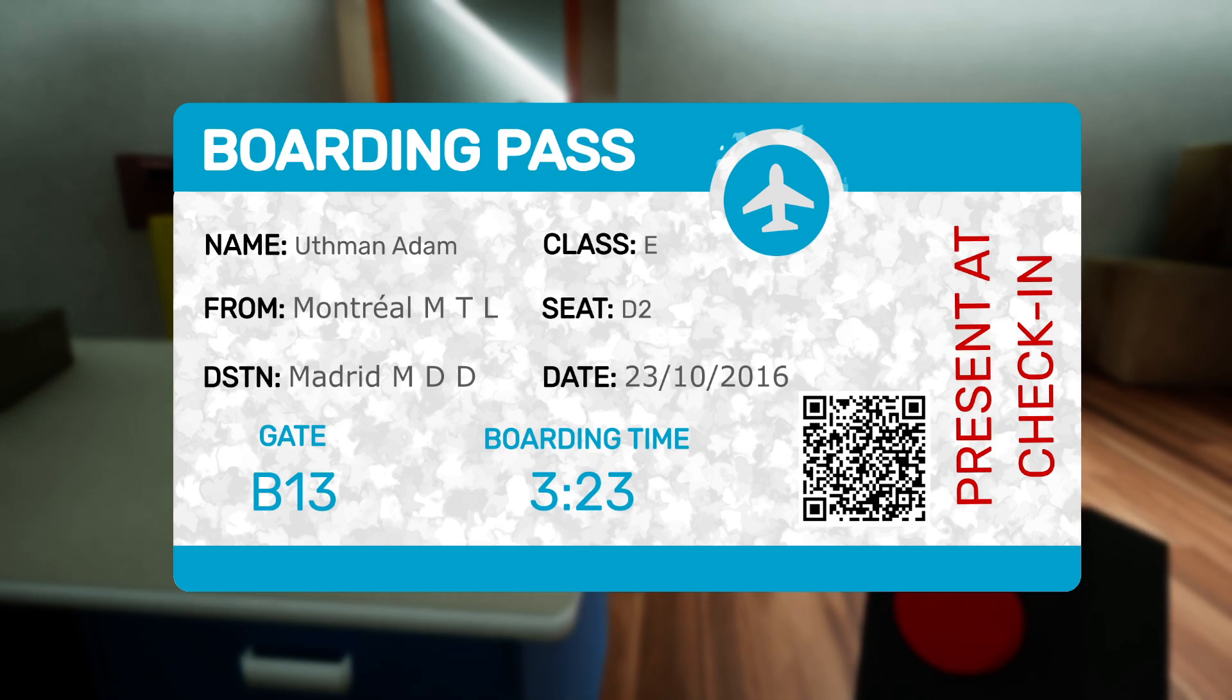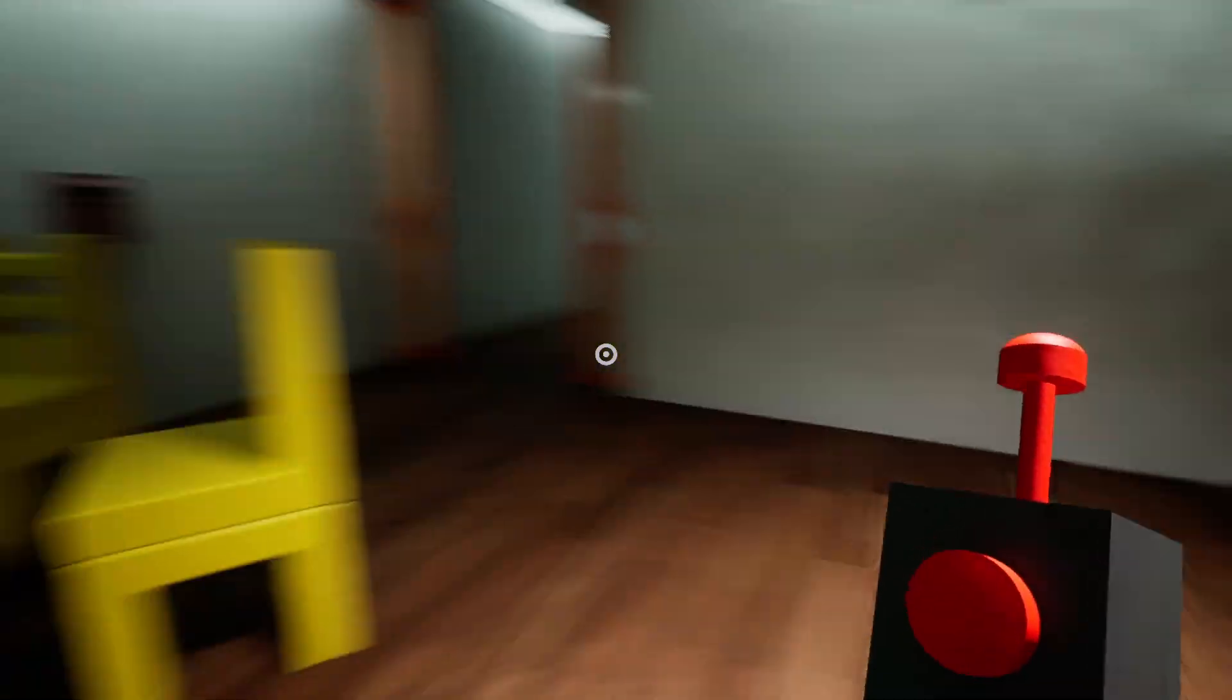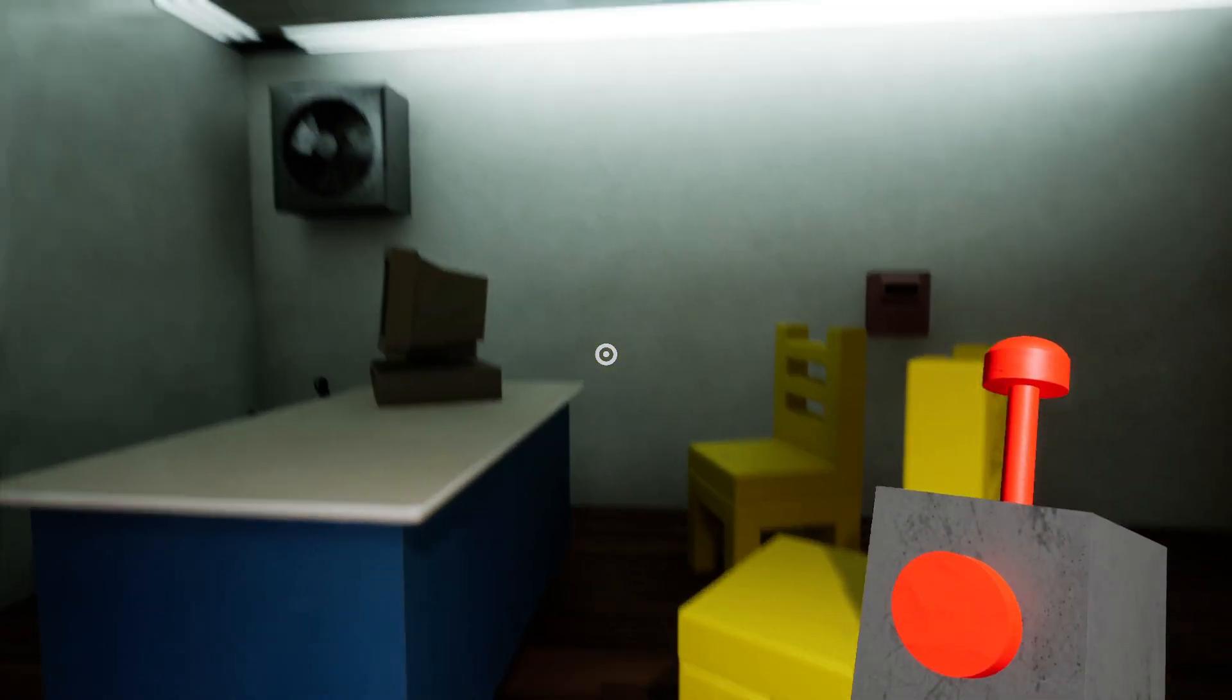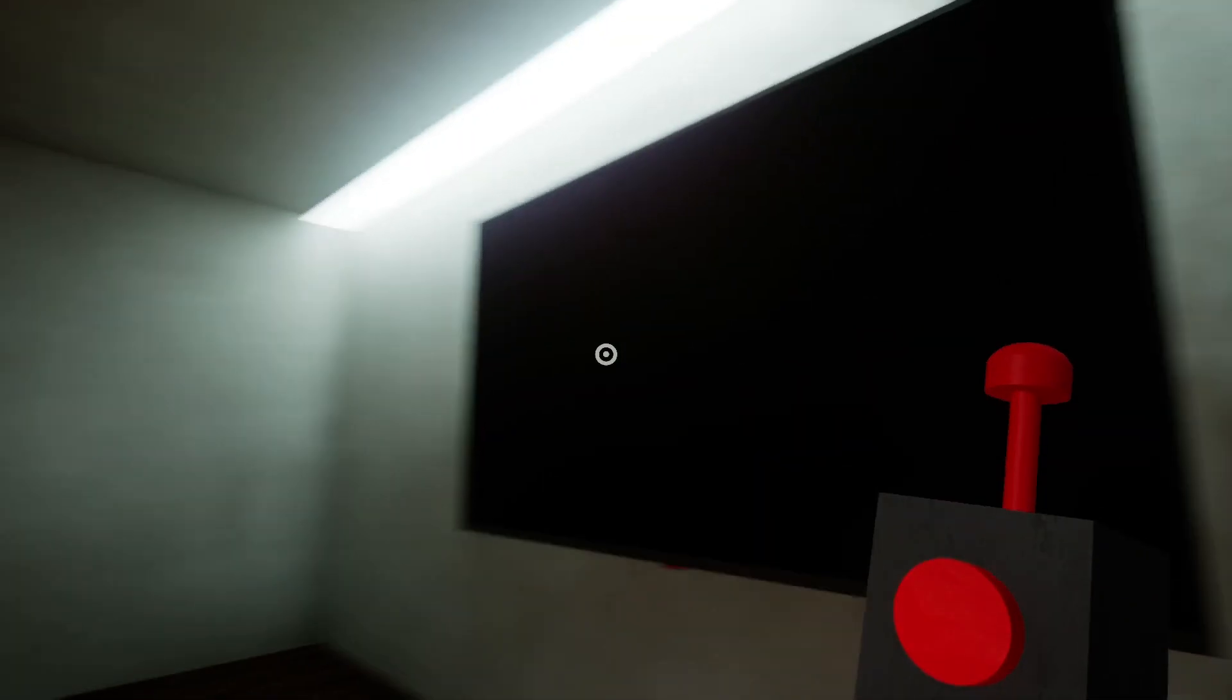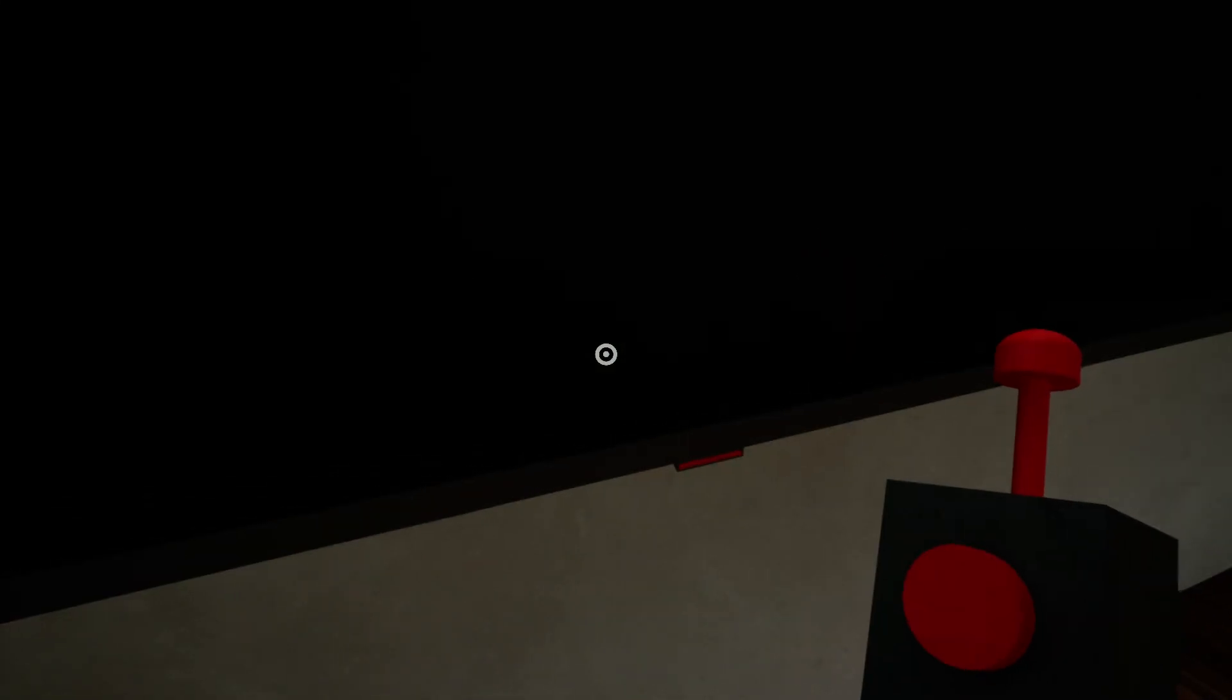Present at check-in. Okay. Is that gonna help me with anything?